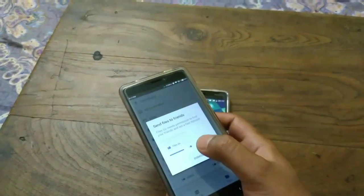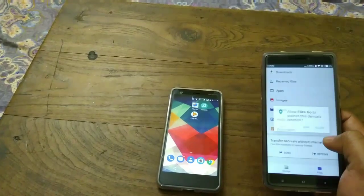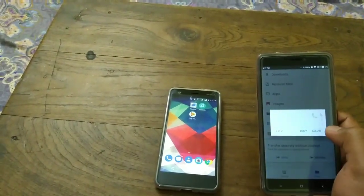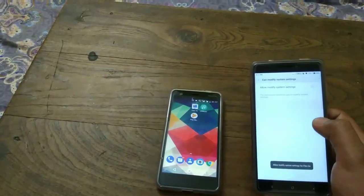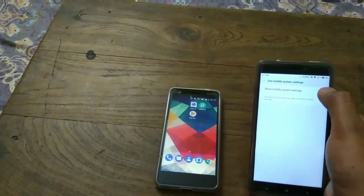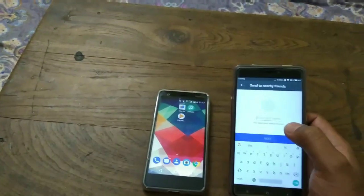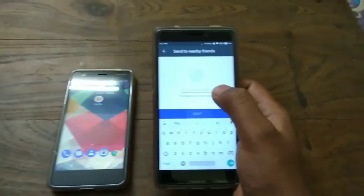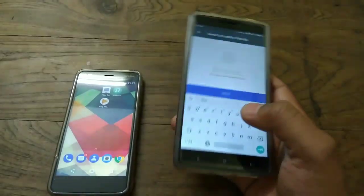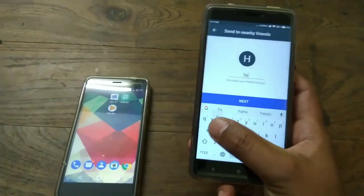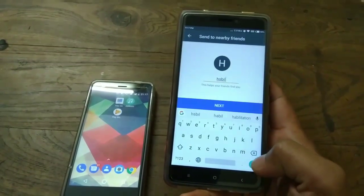I'm trying to send one file to this Nokia 2. Then tap Next, then Allow. It will ask you to change the system setting. Then you have to enter a name — for example, I'll type 'Avail' — and tap Next.